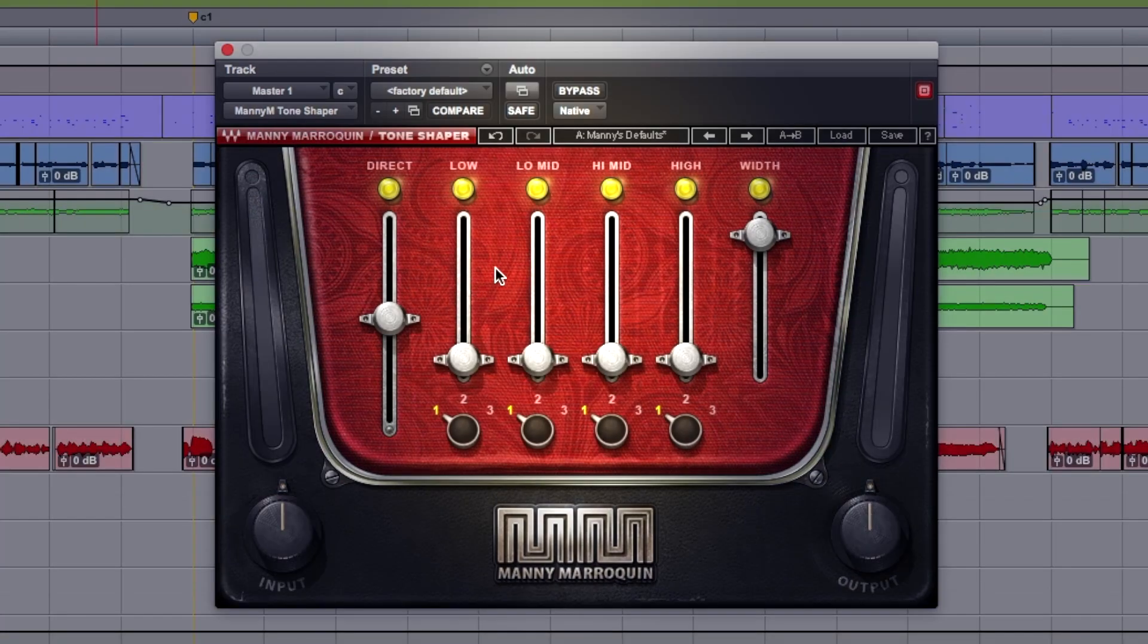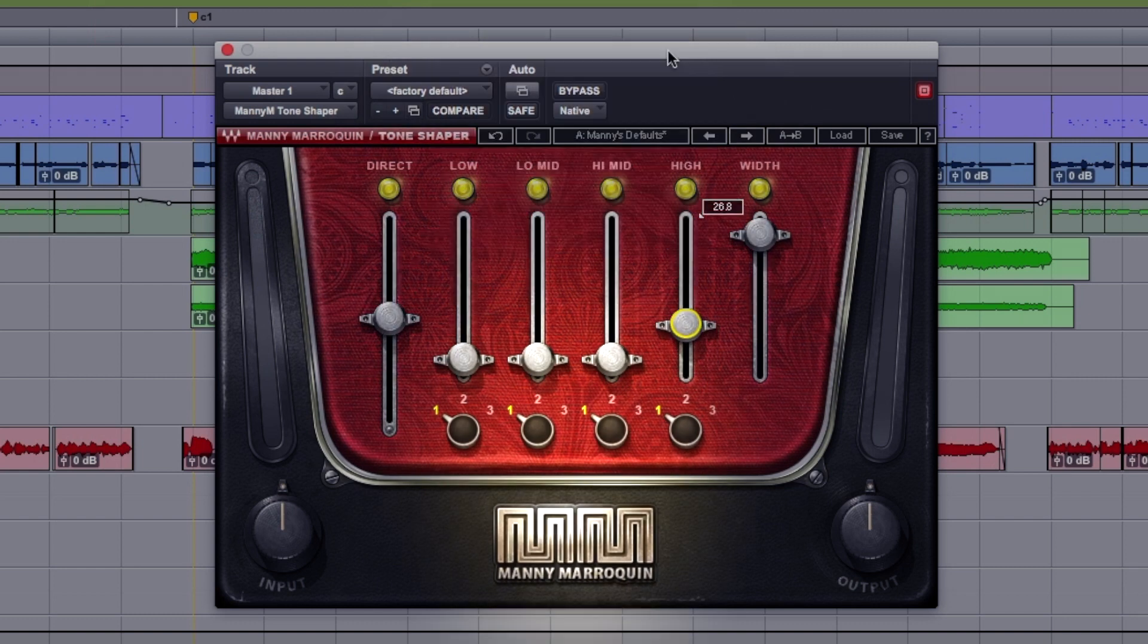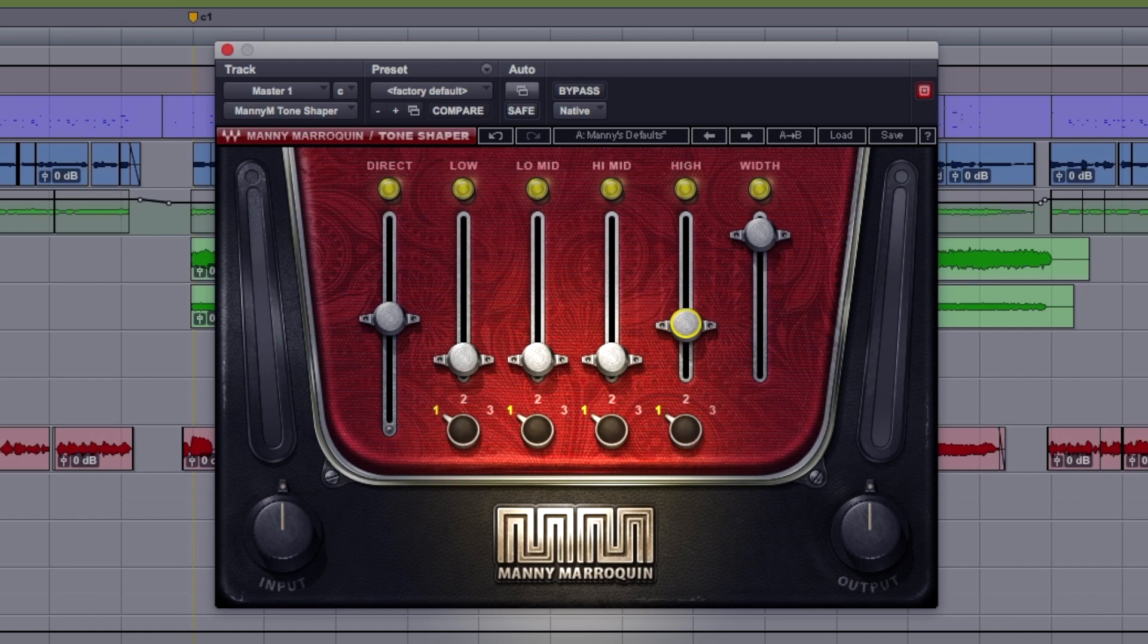Now in the middle here we've got the four bands: low, low-mid, mid, and high, and the level for each of these, and three frequency ranges for each below here. It doesn't tell us what the ranges are.